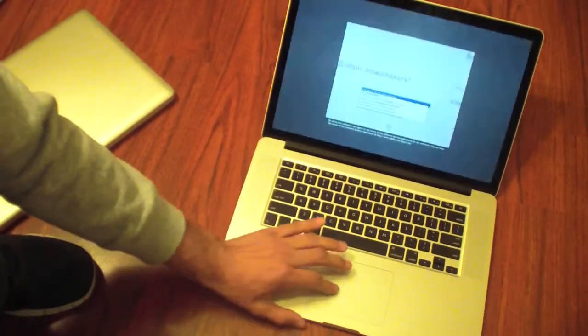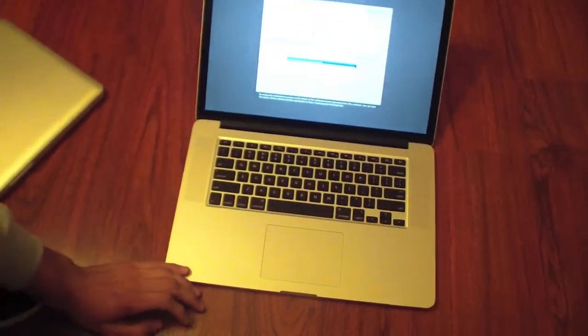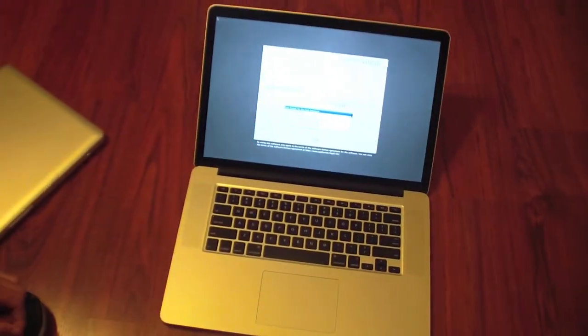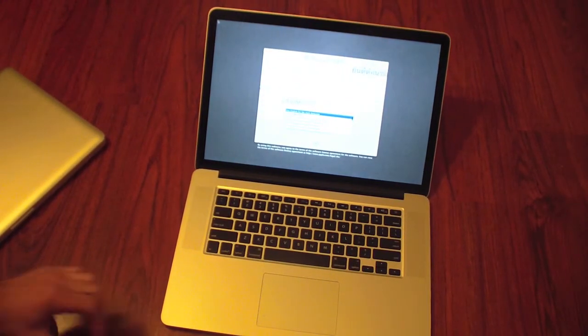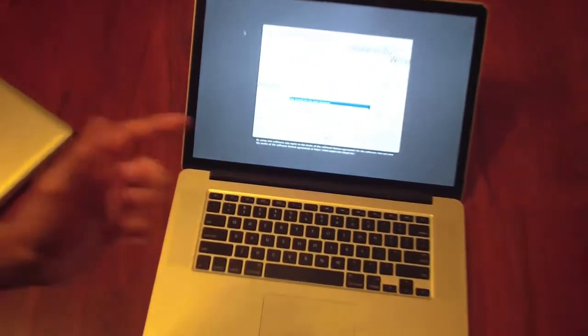But you'll get a free upgrade to Mountain Lion. So I'm going to go through the boot-up process and then I'll be back.